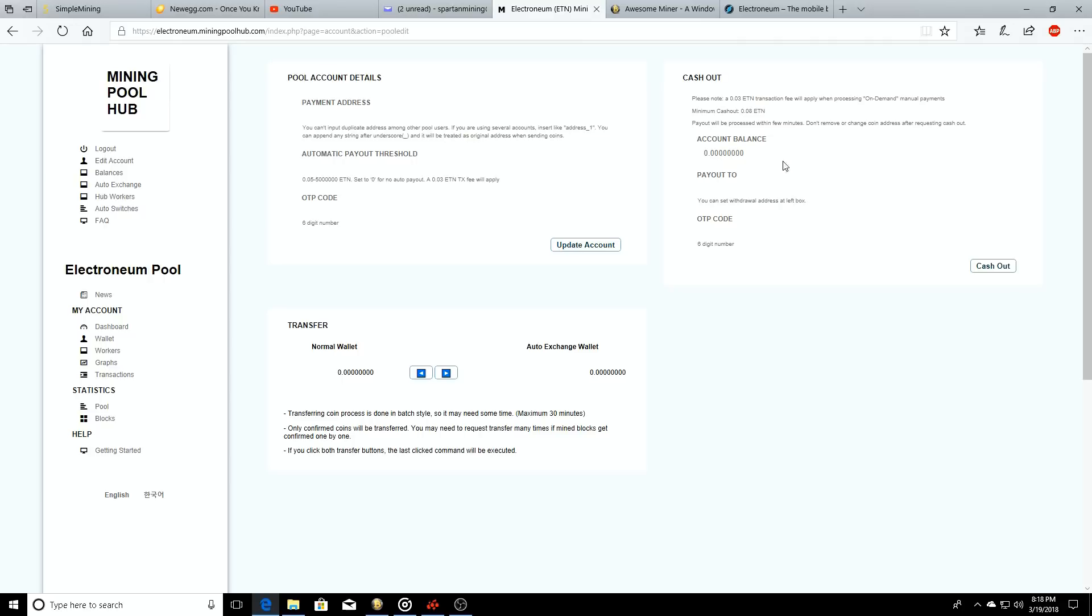Your payment address will automatically be updated right here. You'll just type in your OTP code, hit cash out and send it to the server, and then before you know it you'll have some of that sweet ETN deposited into your wallet. So what happens if you don't have a payment address? Well, let's find out.